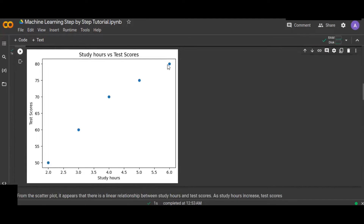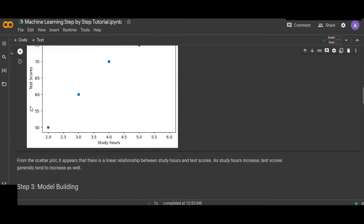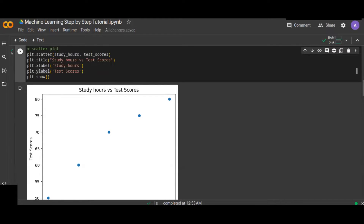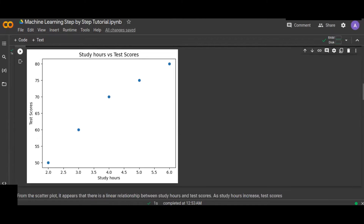This is the scatter plot. As you can see, the data points show a positive relationship: when study hours increase, the test score increases as well. For example, when study hours is 3 the test score is 60; at 4 it is 70; at 5 it is 80; and at 6 it is 90. So there is a clear linear relationship between study hours and test scores. Once we understand this relationship, the next step is to build a model.